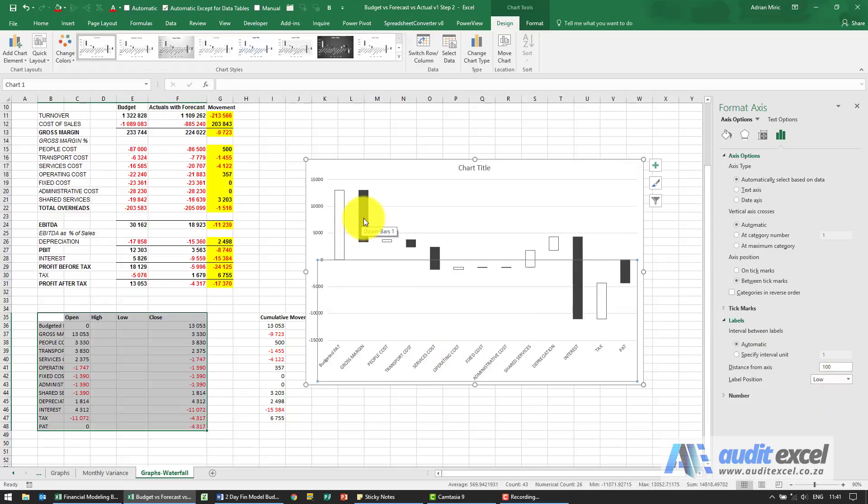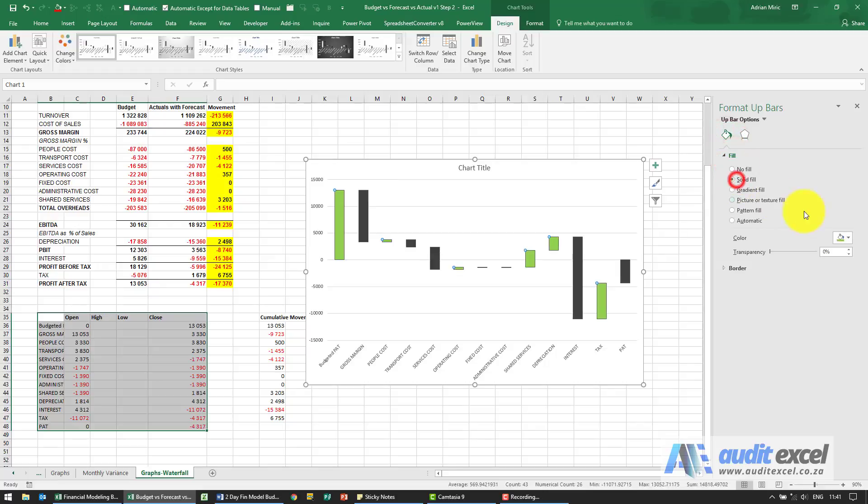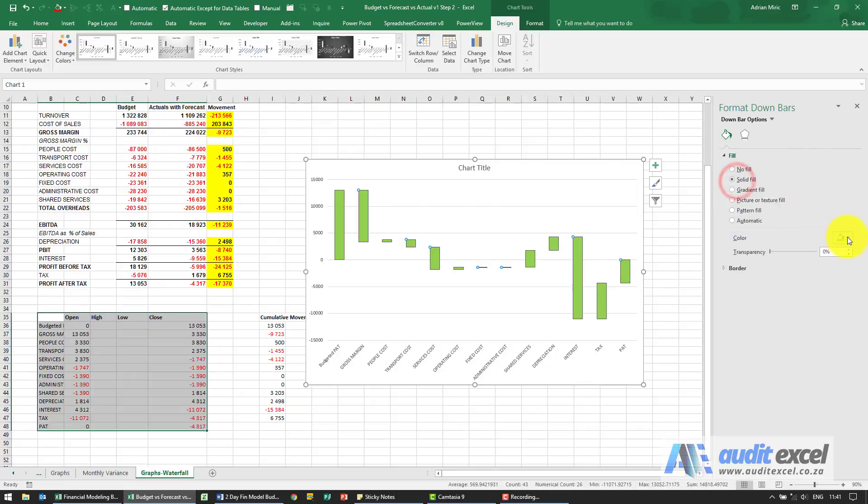Next thing I want to do is upward movements, I want to be green, make them green, downward movements, I want them to be red.